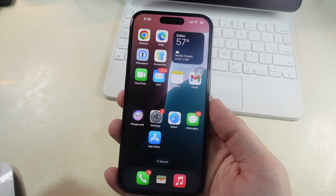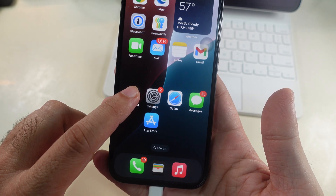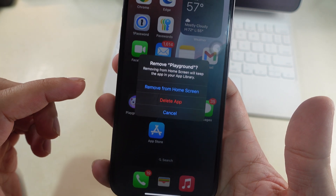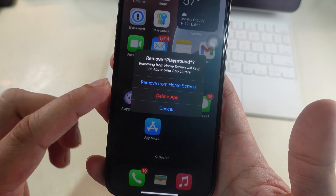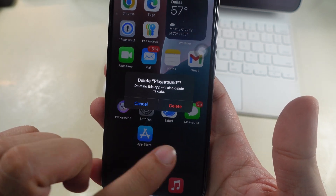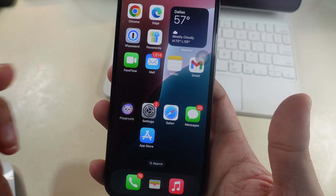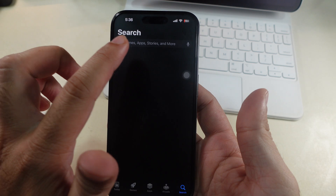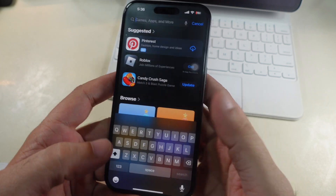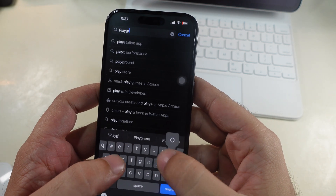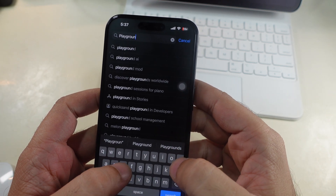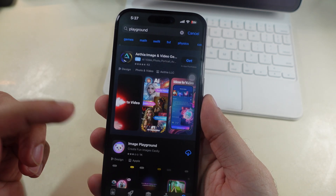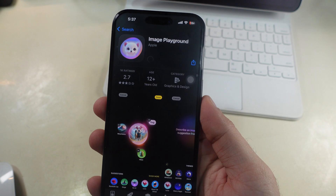To delete the app, touch and hold on the app icon on the home screen. Tap on the Remove app option, then confirm with the Delete app option. Tap Delete again. Now re-download it from the App Store. Open the App Store on your iPhone, search for the Playground app, and tap on the cloud icon with down arrow. Wait until you see the app icon appear on the home screen.